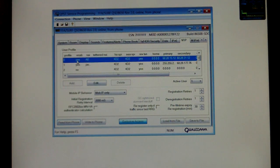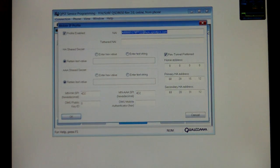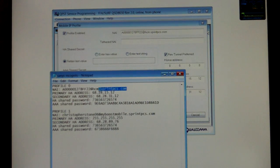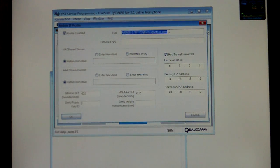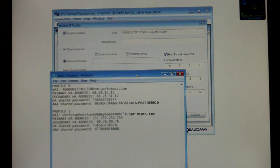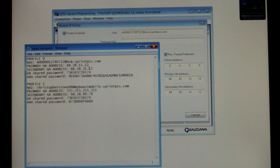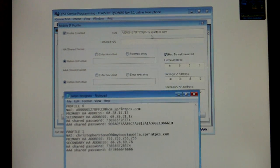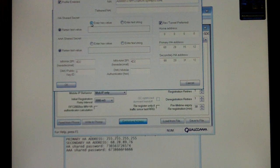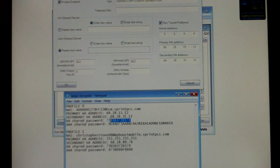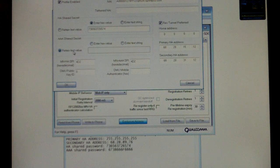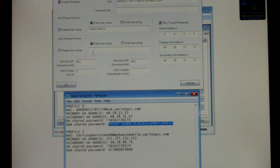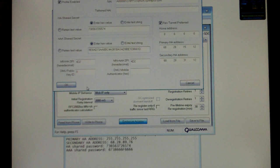Now you're going to want to go to Profile 0 and select Edit. Go ahead and enter your Profile 0 NAI. I'm just going to do a copy and paste from Notepad. Make sure all the numbers are right from your donor cell phone. OK, all that looks good. And then you're going to want to go to your HA shared password. Enter hex value. You want to enter your HA shared password for Profile 0. Do the same for AAA shared password. And select OK.